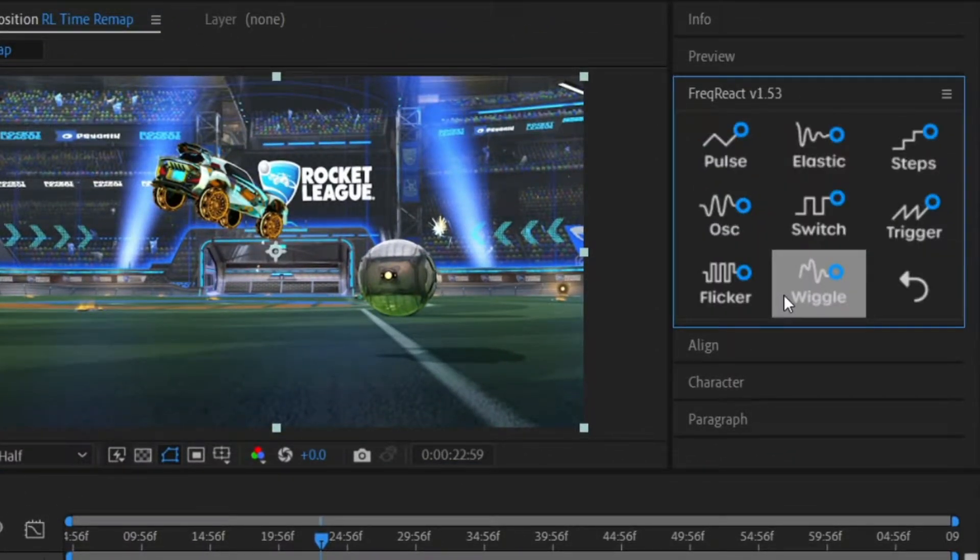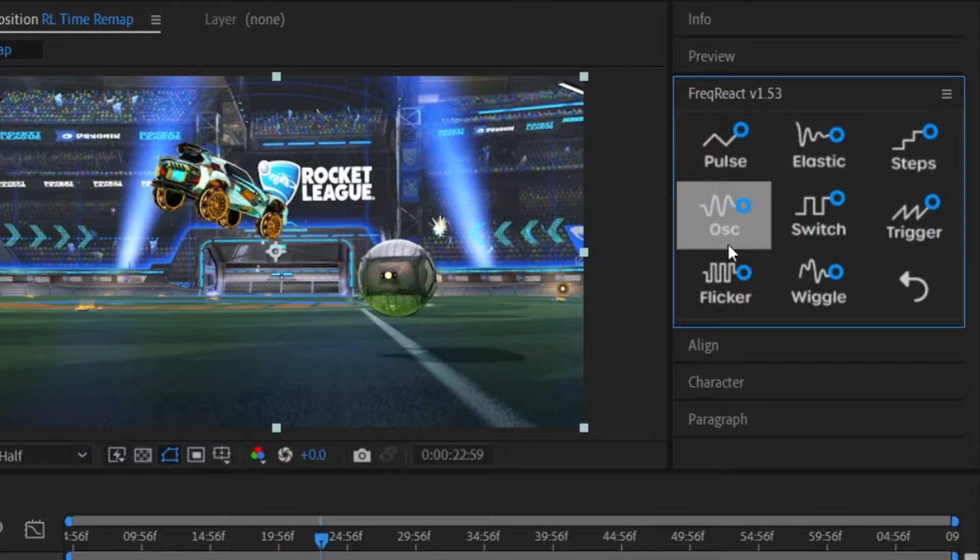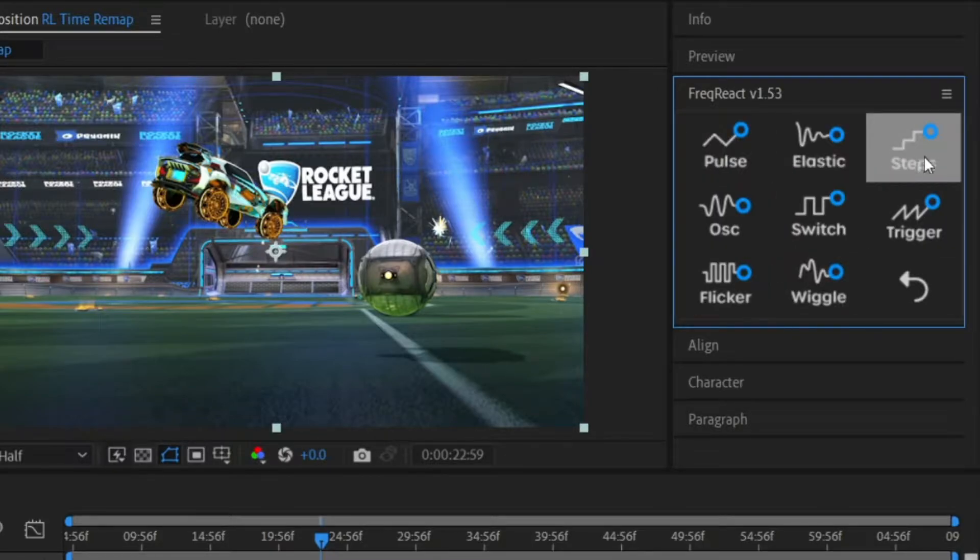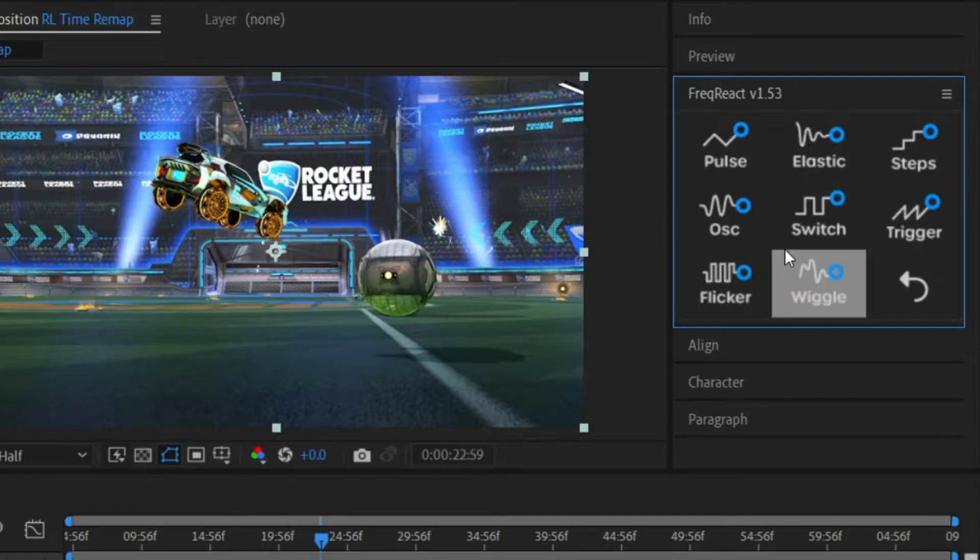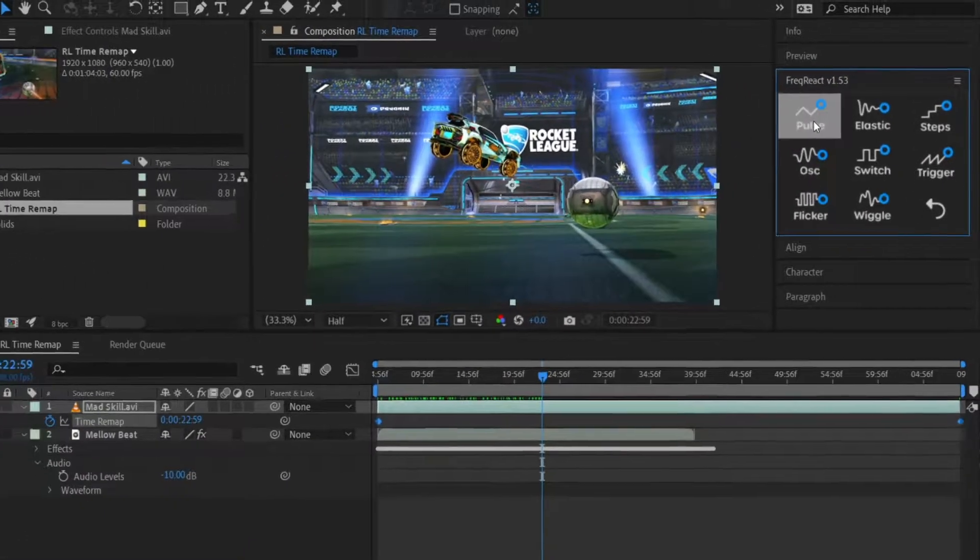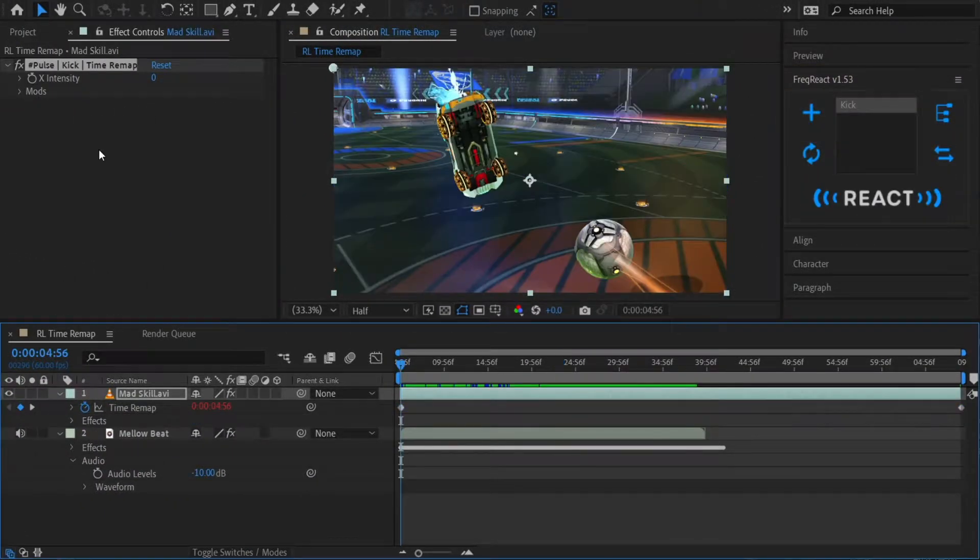For the effect we're going for, we're only going to need the pulse reactor. But I highly recommend experimenting with the other reactors on the time remap property. Freak React went ahead and added the pulse reactor to the effects control panel.